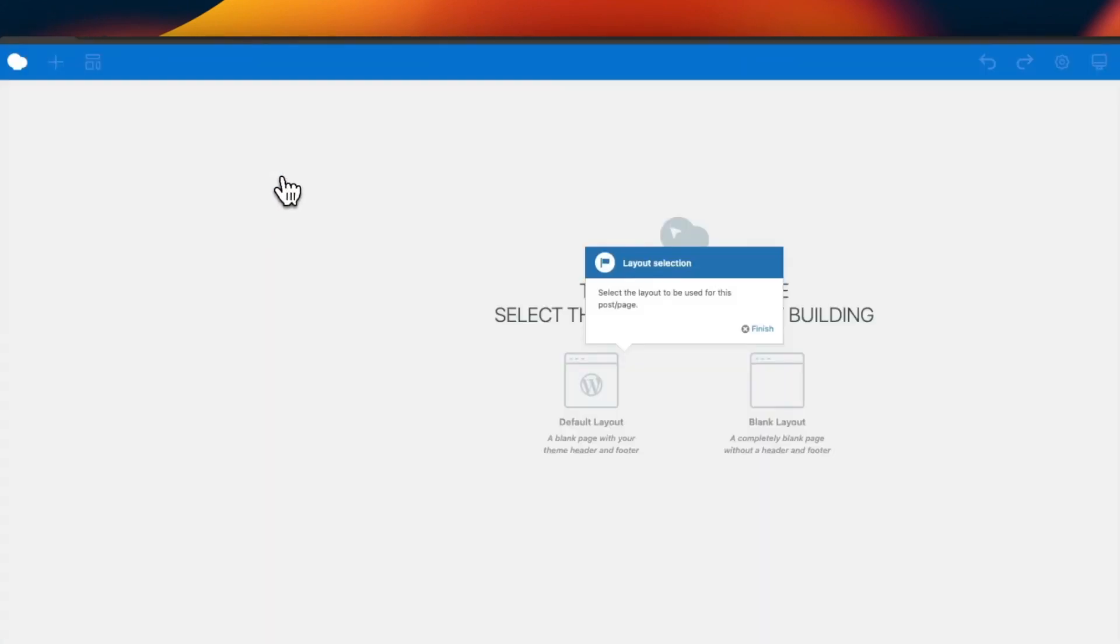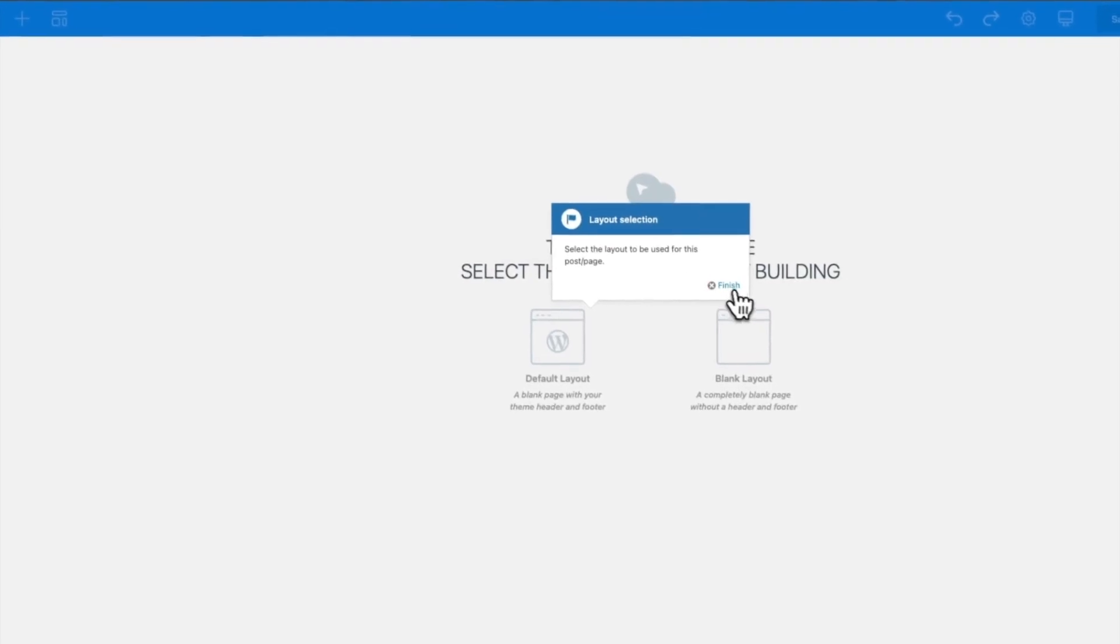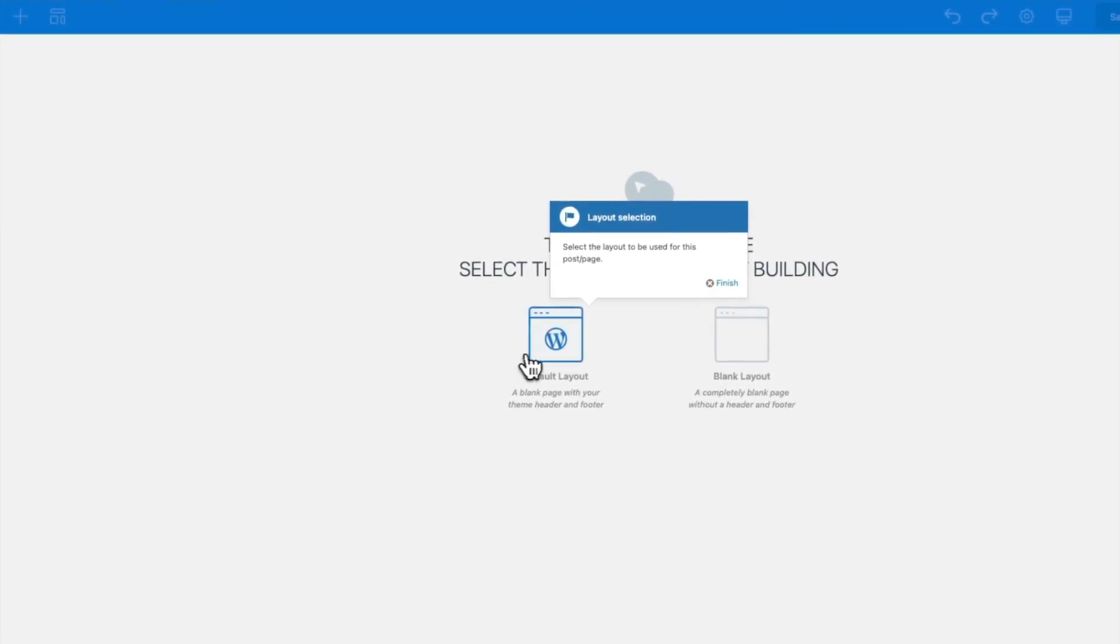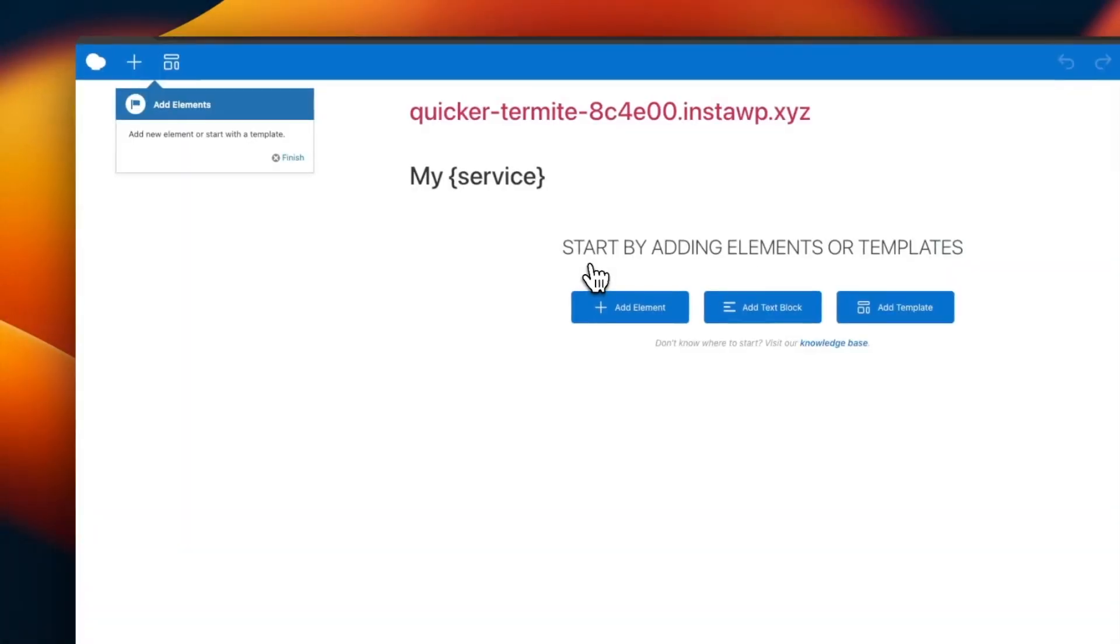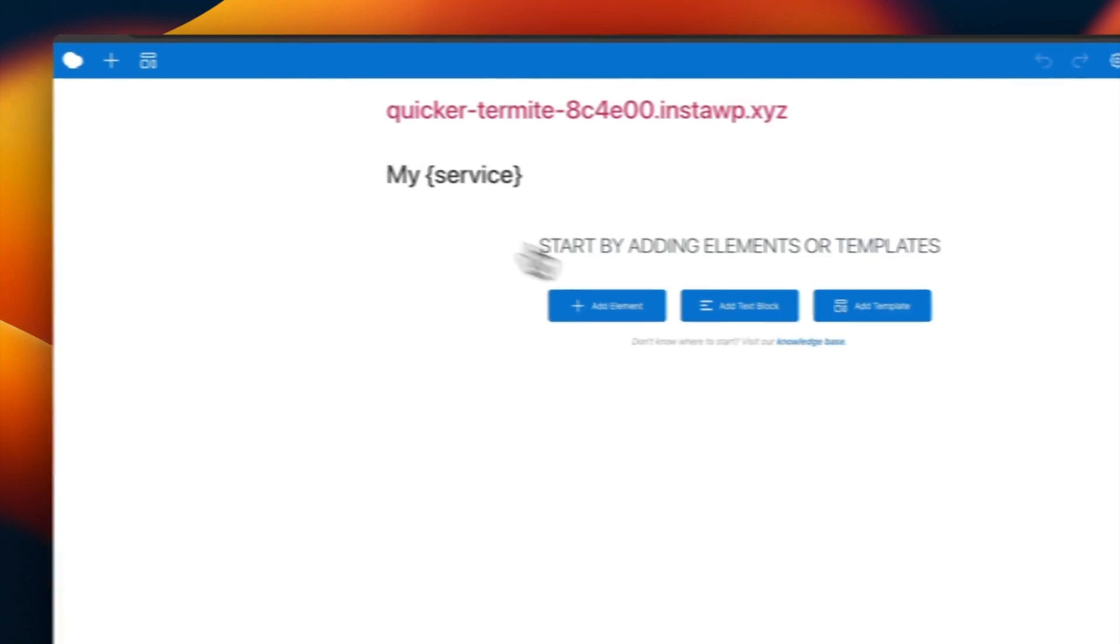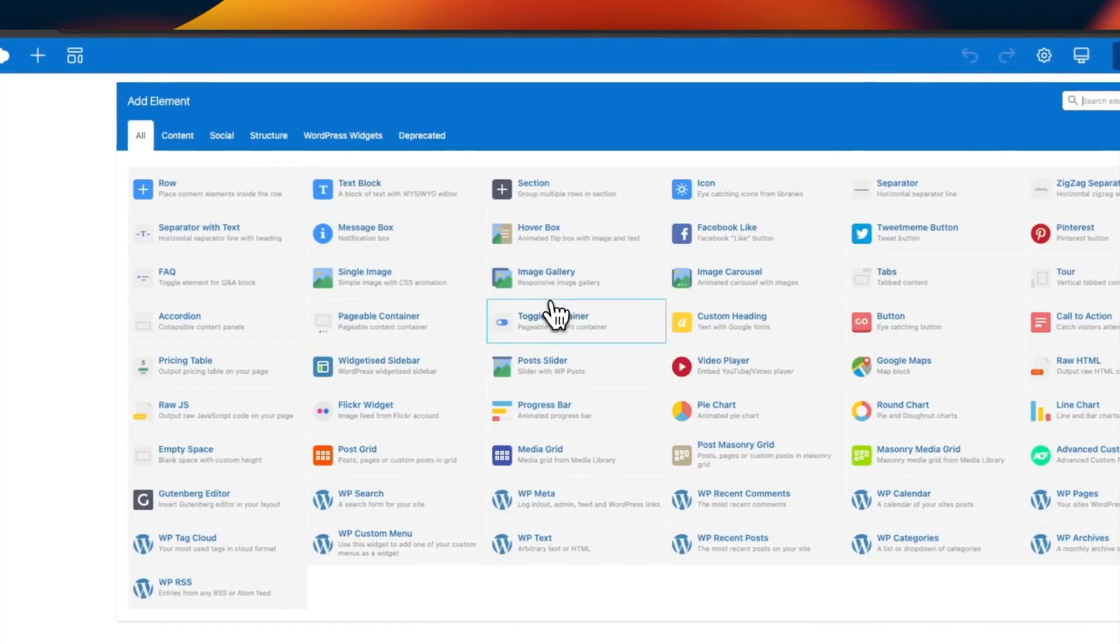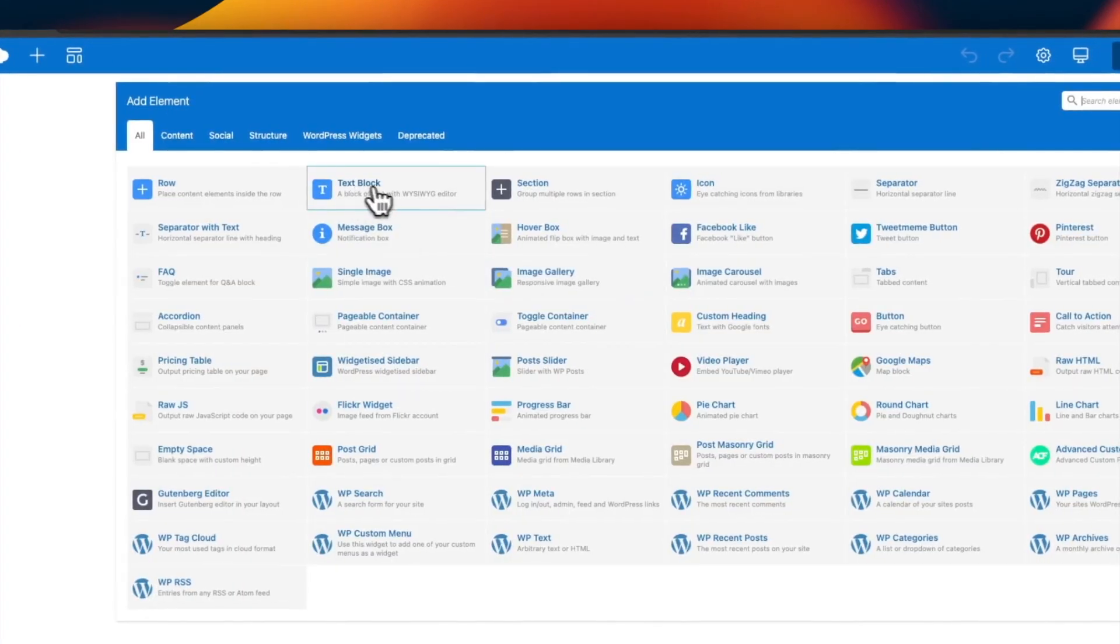Now you can style and design this page like you would any other page you build. I will add another placeholder in the content of the page named price, as the different services I am offering have different prices.